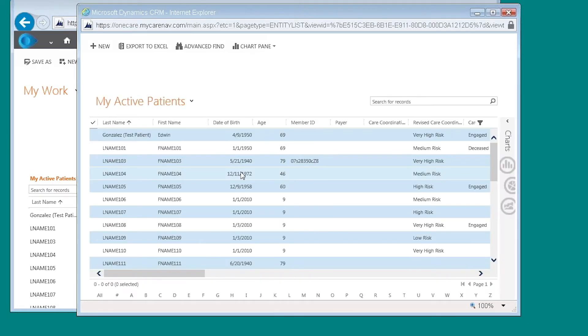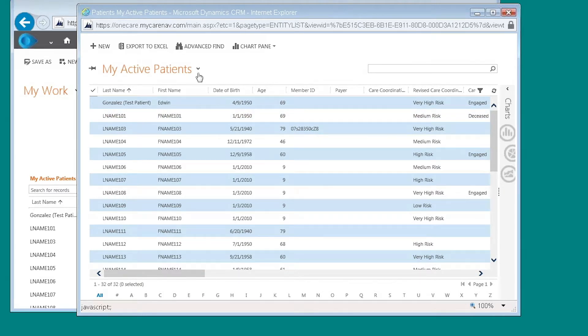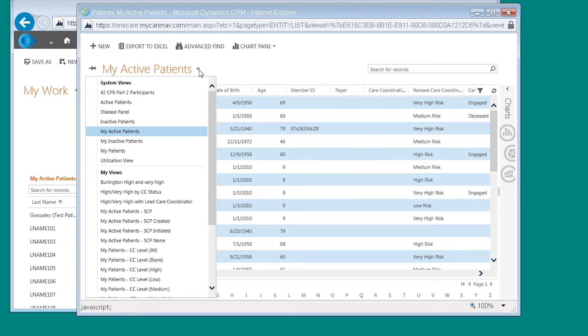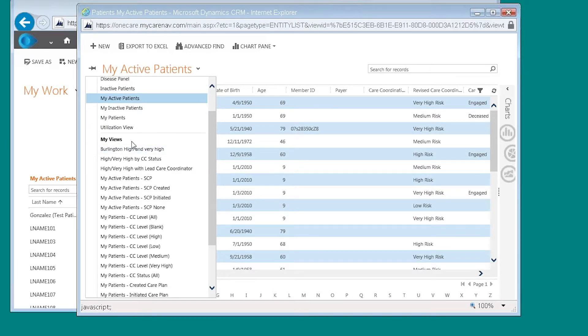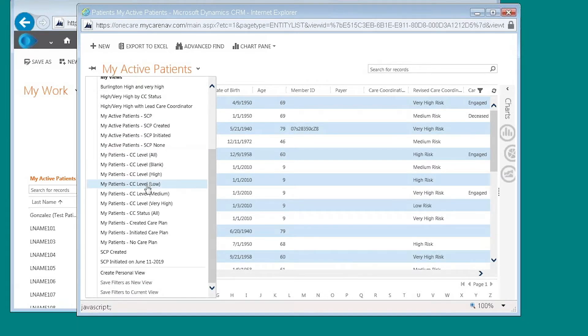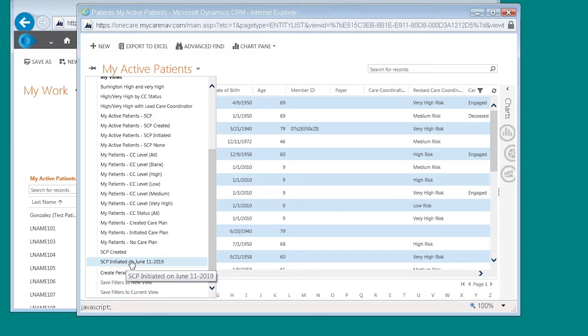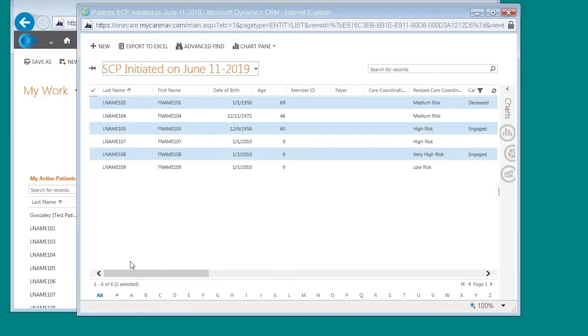This is going to bring up my active patients. From here, I'm going to click on this little dropdown arrow and then I'm going to scroll down under my views and I'm going to find shared care plan initiated on June 11th, 2019.